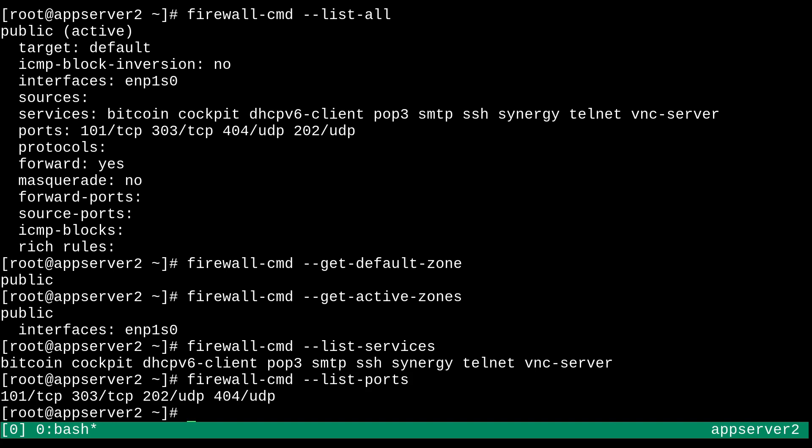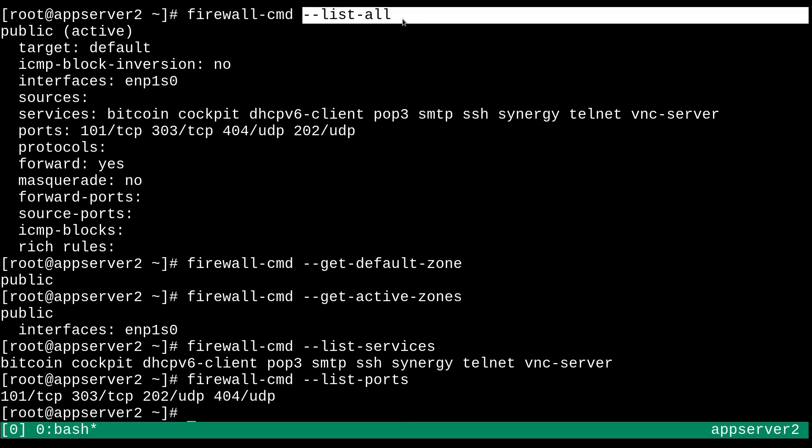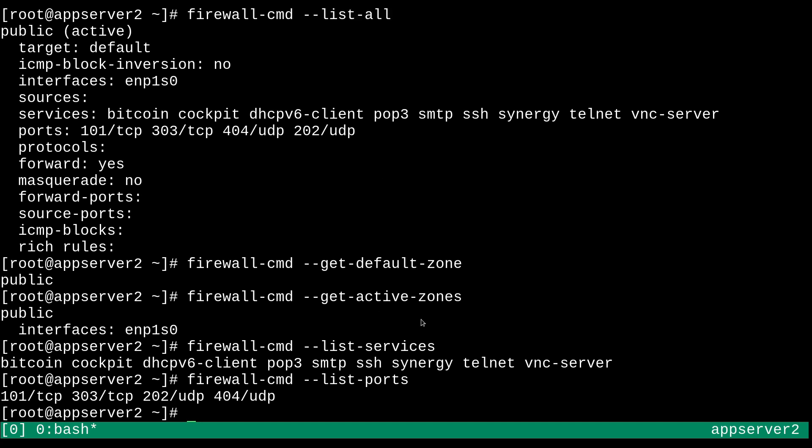And there are some ports that are enabled in our default zone. So I mean, this dash dash list all thing up here is basically going to have you covered for a lot of information that you might want to check. But just in case you can check on these individual things, just like just like I showed you right here.